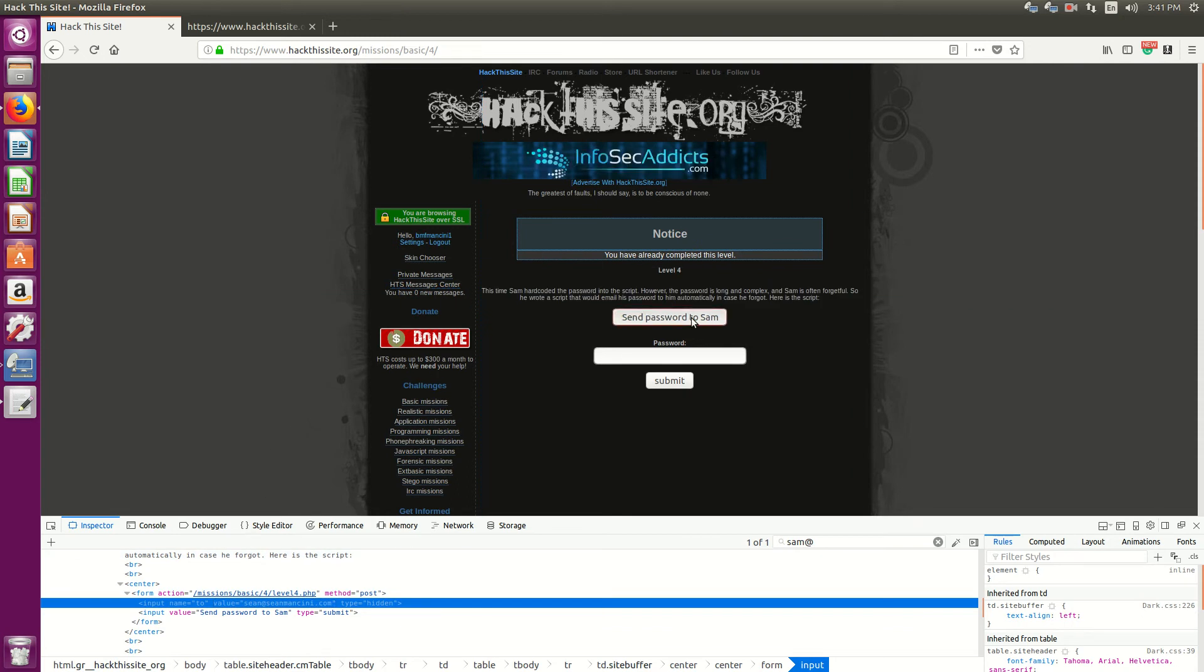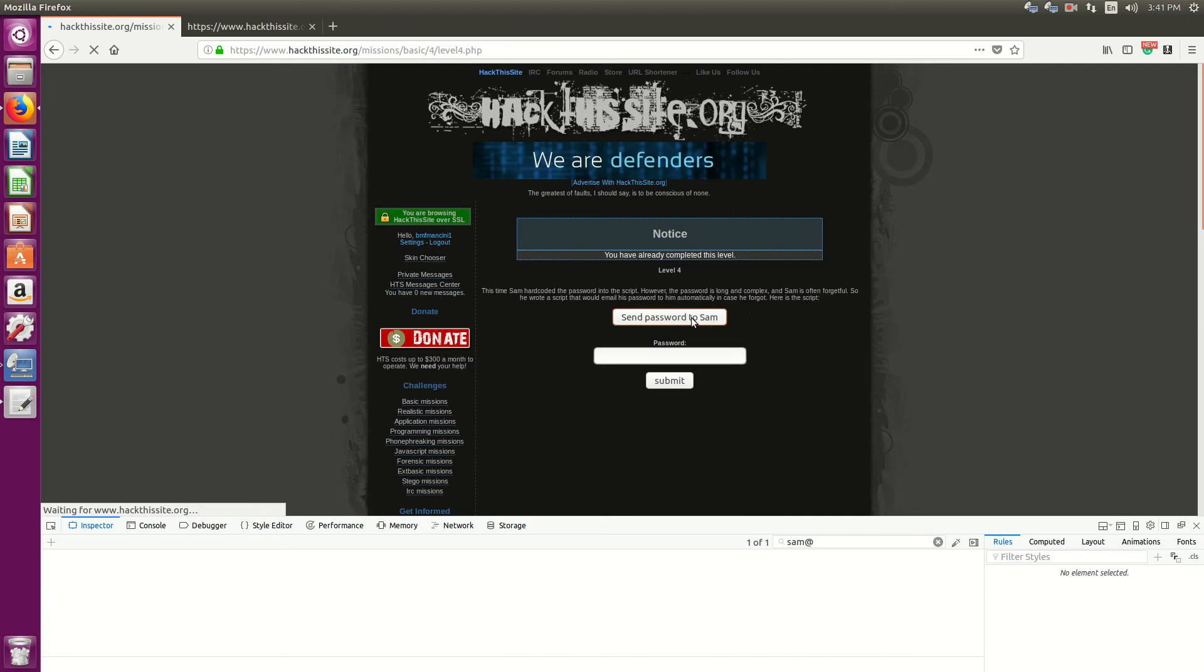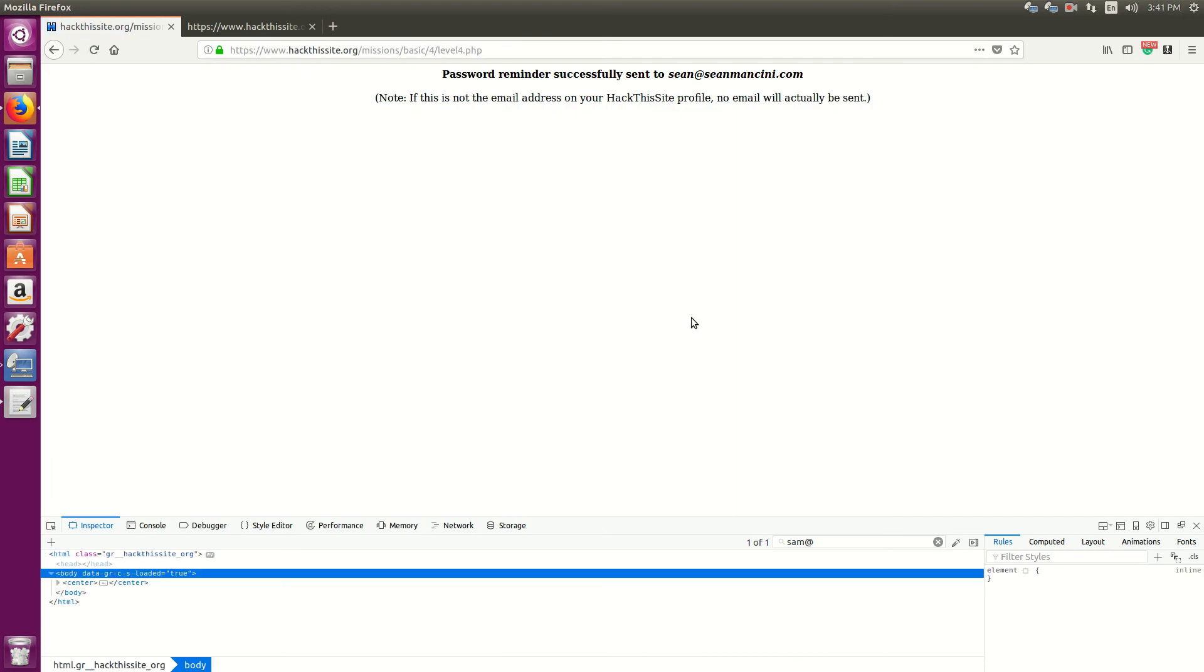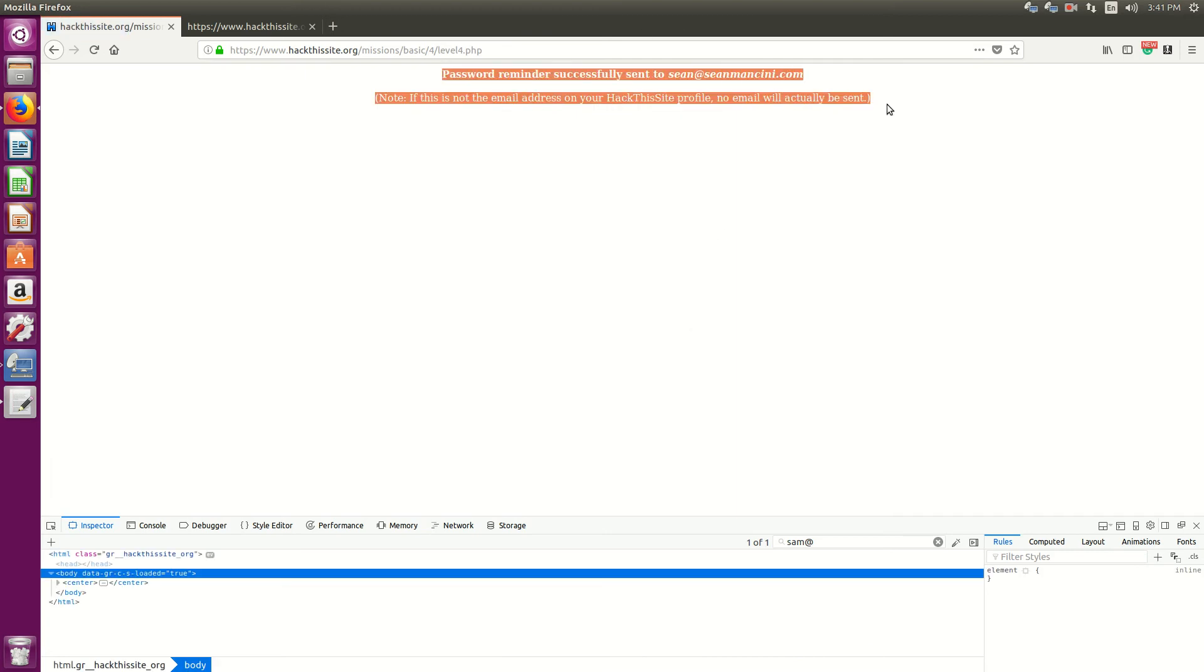And now I'm going to click send password to Sam. Pwnage.